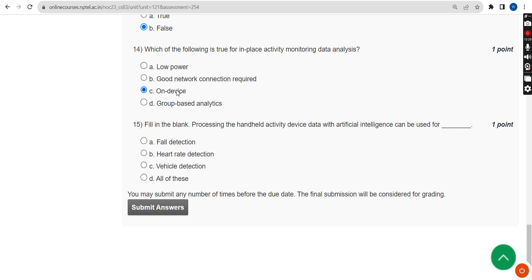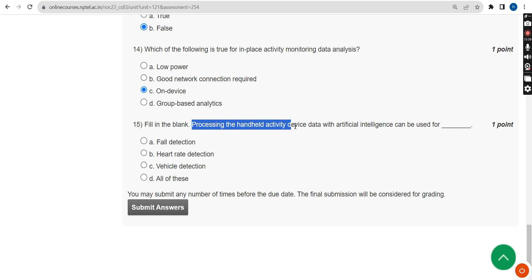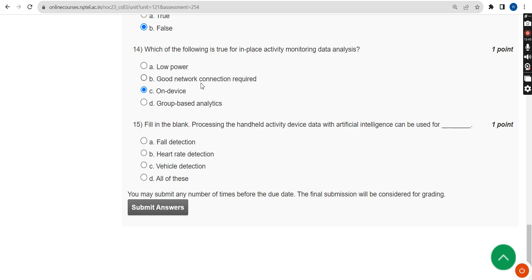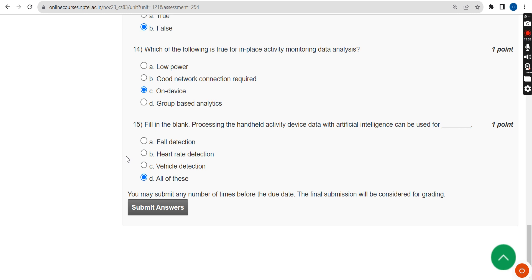The fifteenth and final question: fill in the blank — processing the handheld activity device data with artificial intelligence can be used for what? The probable answer is Option D — all of these. If you differ with any of these solutions, please give your opinion in the comment section positively.